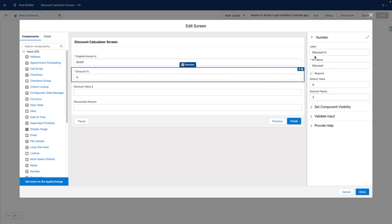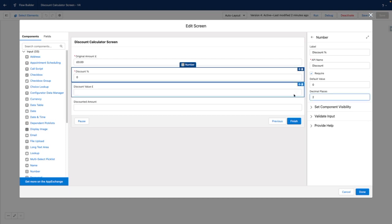Discount works out very similar, but instead of being a currency field, it's a number field. And I've set this as required. Its default value is zero. And again, I've set it up for two decimal places.